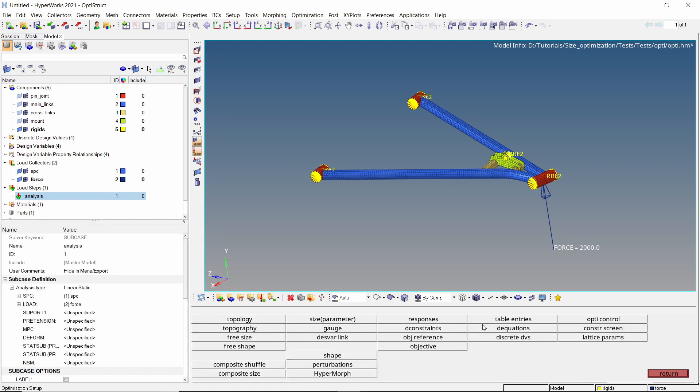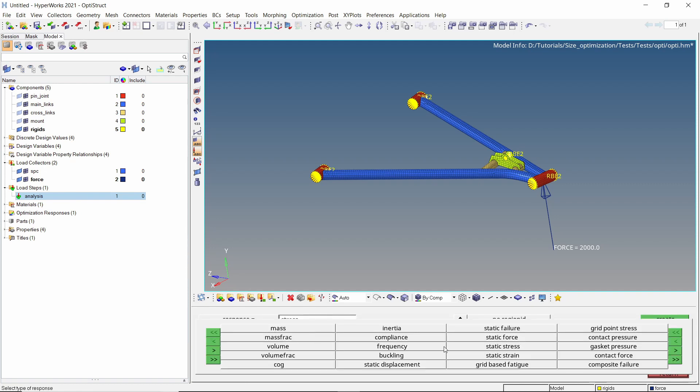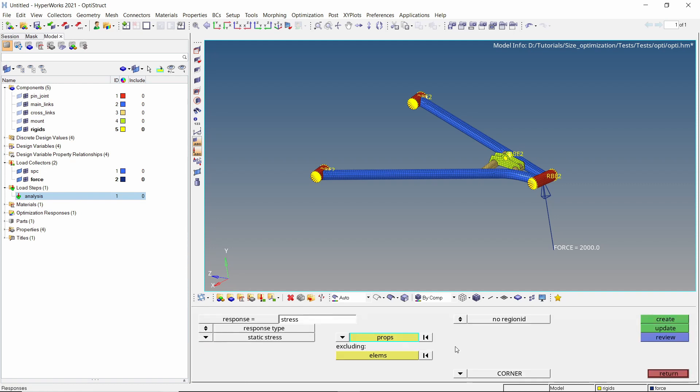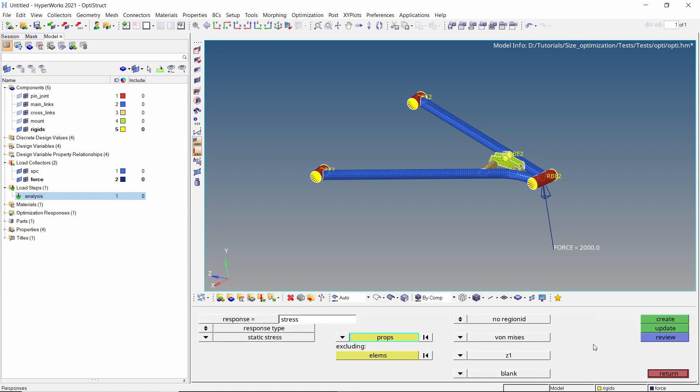Now we will create responses for this optimization. Let's create a mass response. Enter a name and create this first response. As we are interested in reducing the stress, create a static stress response type. Select all the properties in selection box. Switch the drop down to both surfaces and create the second response.